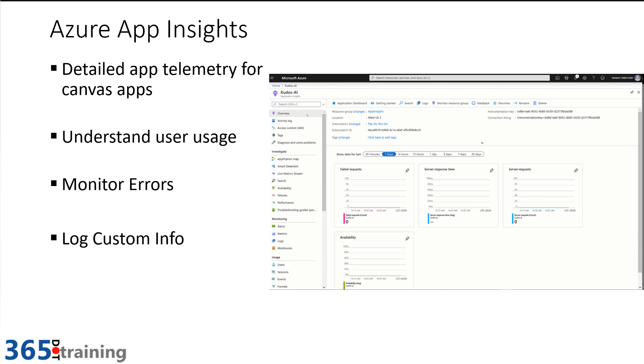It gives you detailed telemetry and allows you to analyze that telemetry using time series, so I can look at the last hour, last 12 hours, last seven days. I can query the detailed data. You can even see detailed information like what path users took through your application. Now PowerApps has enabled that for Canvas applications, allowing us to use that to understand user usage, to monitor errors, and we can even log custom information.